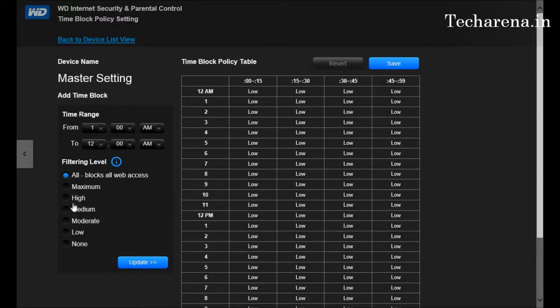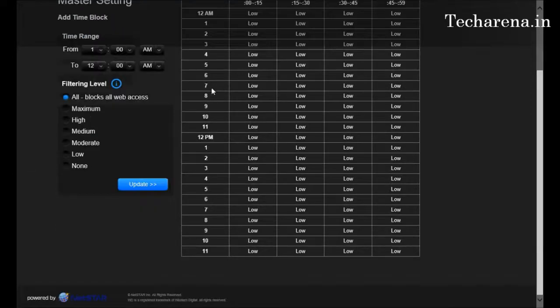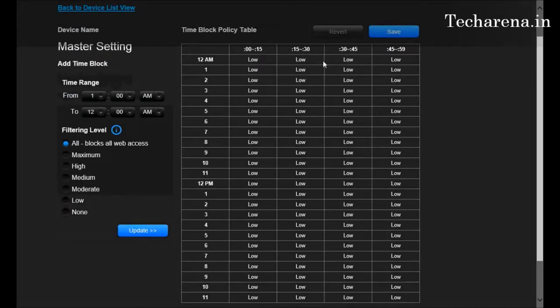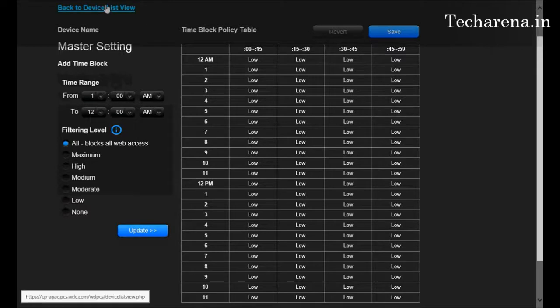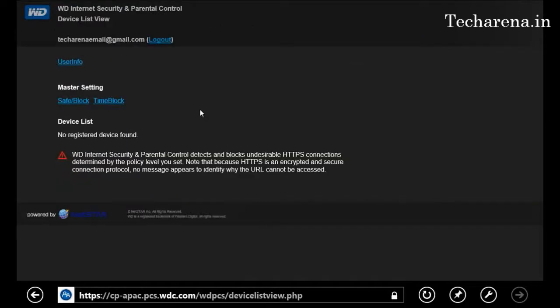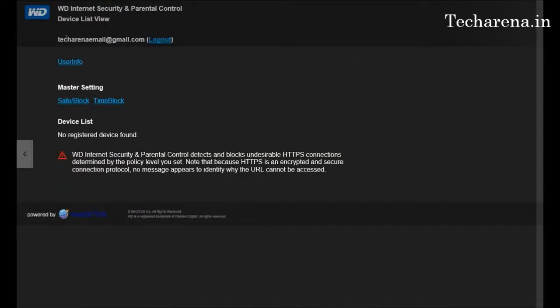And you have to adjust the filter level here—for example, high, medium, or low. Whatever list you had created to block a website, it will be blocked only for the specific time period, and after that the website will be accessible.